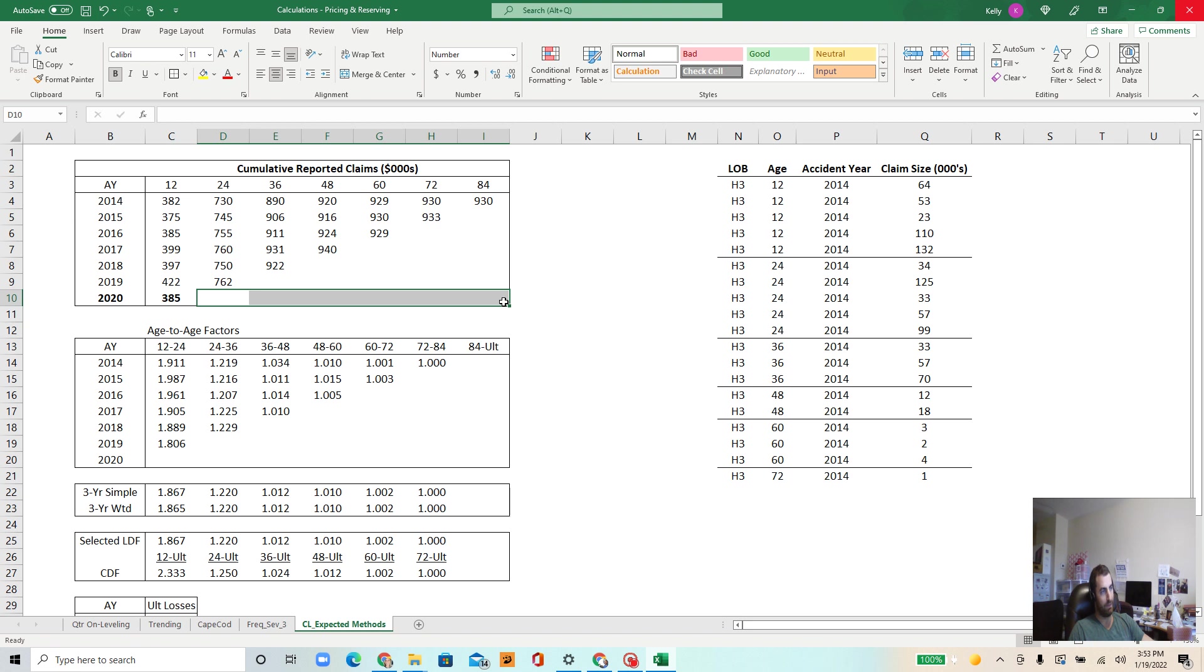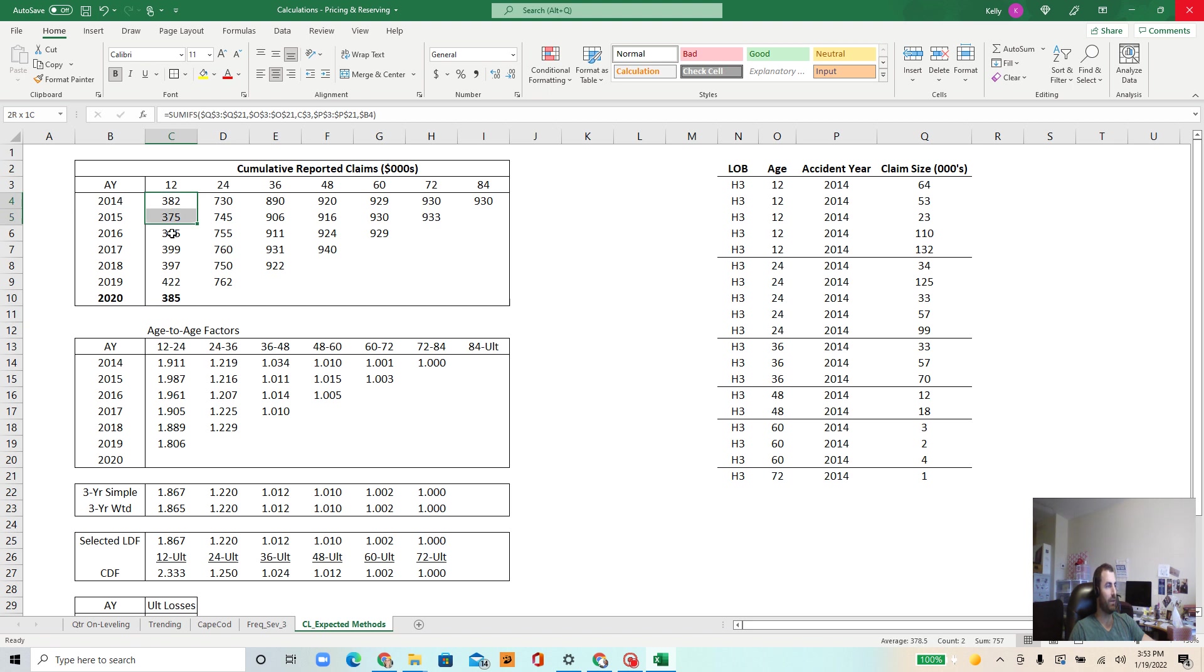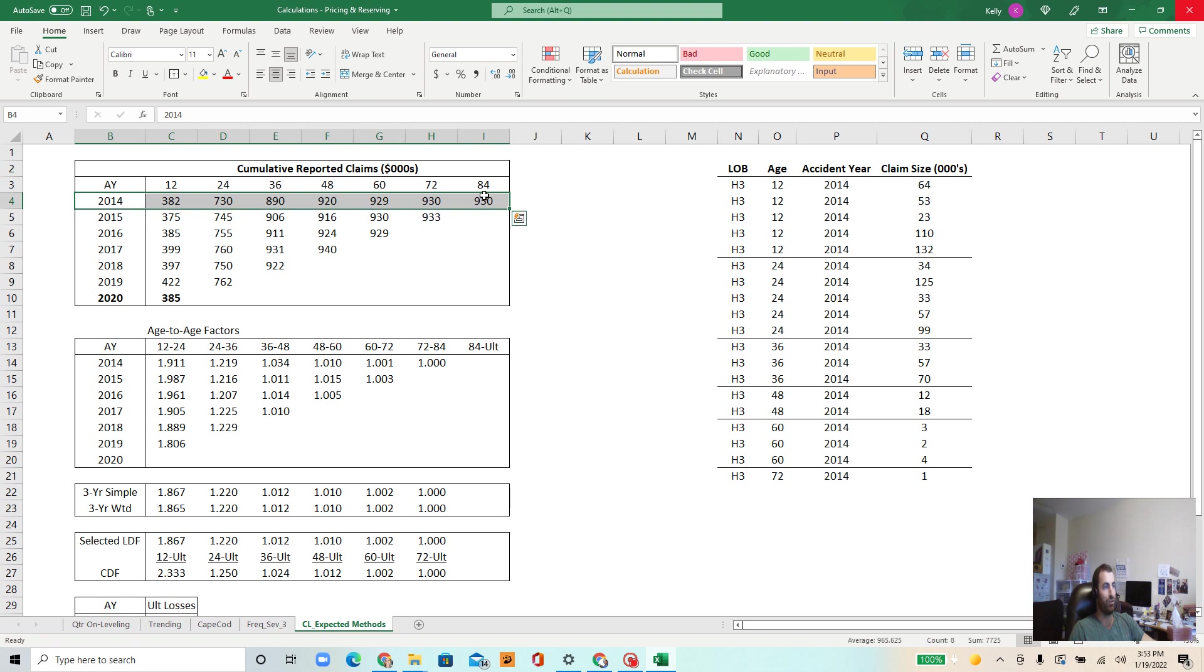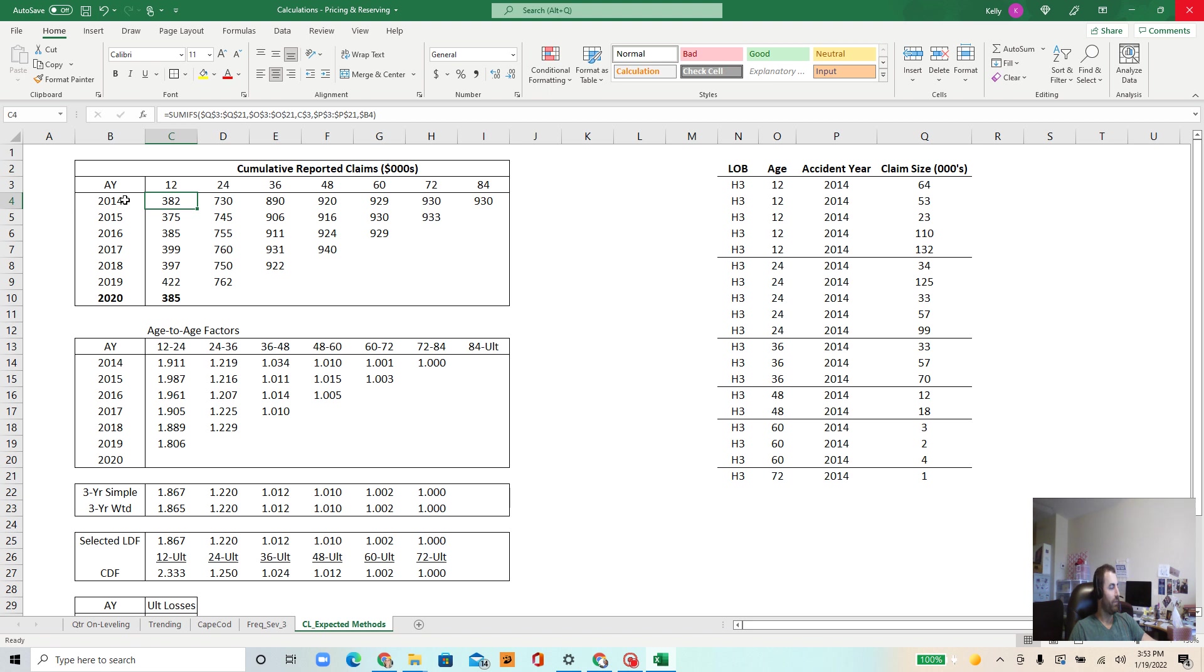So that's going to be the idea. So again, we want to consider losses at a particular evaluation and we want to know what will they end up being at the end. So as you can see in accident year 2014, these are cumulative so these are building upon the prior evaluation period.